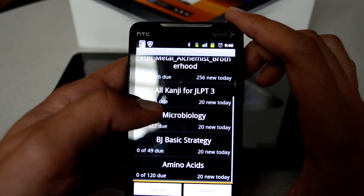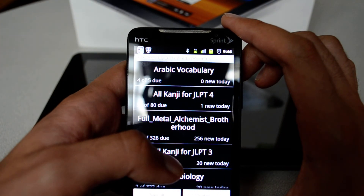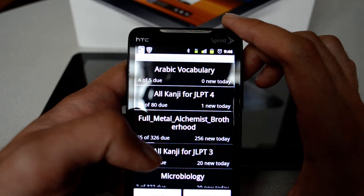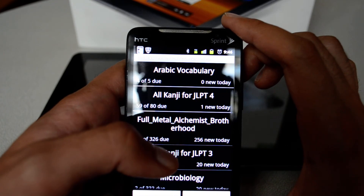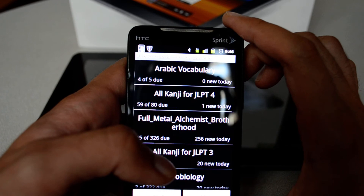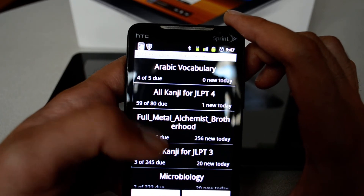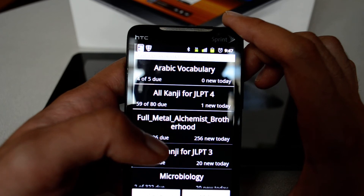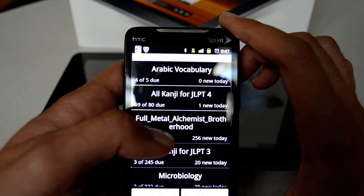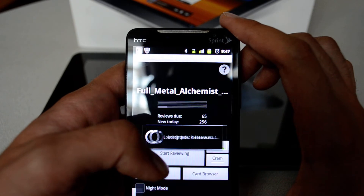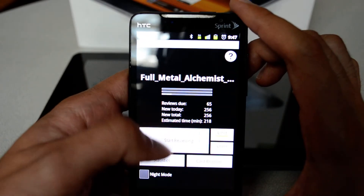I used a cool software to create a deck out of an anime — Fullmetal Alchemist Brotherhood. That software takes the anime and determines the start and end of each Japanese subtitle, the English subtitle, then takes a screenshot and audio, putting the Japanese subtitle as the question and the English subtitle as the answer. Just to show you an example of how the deck looks like, I'll hit Start Review.